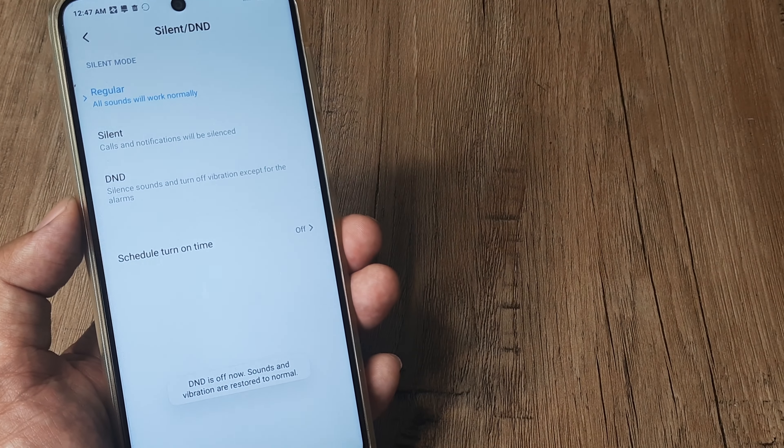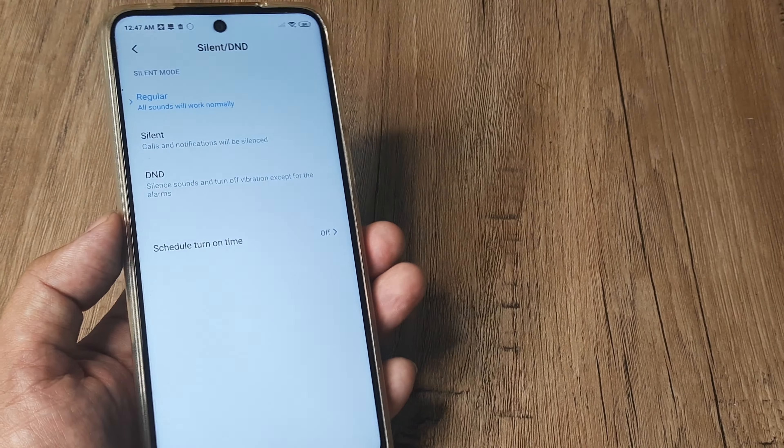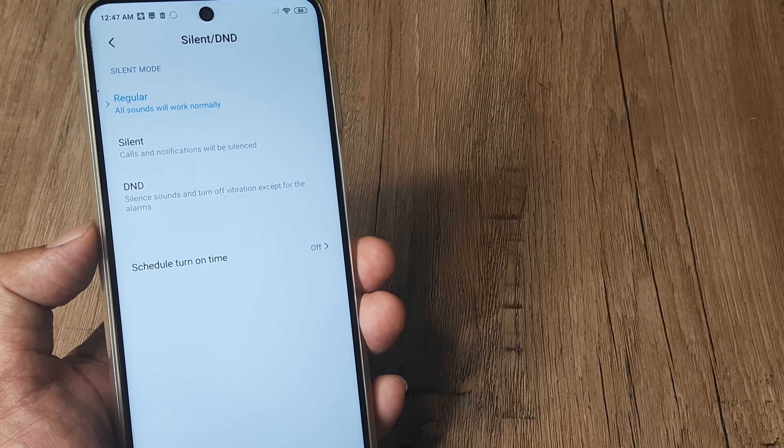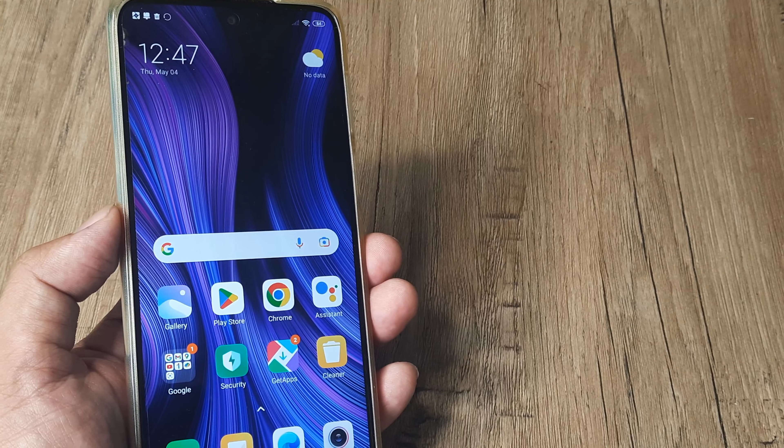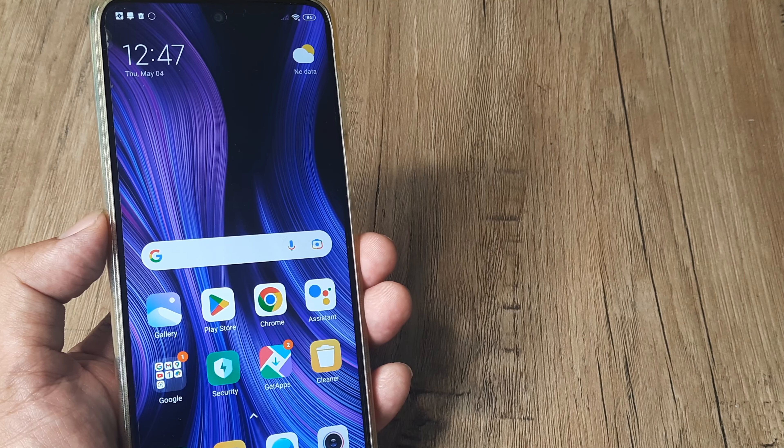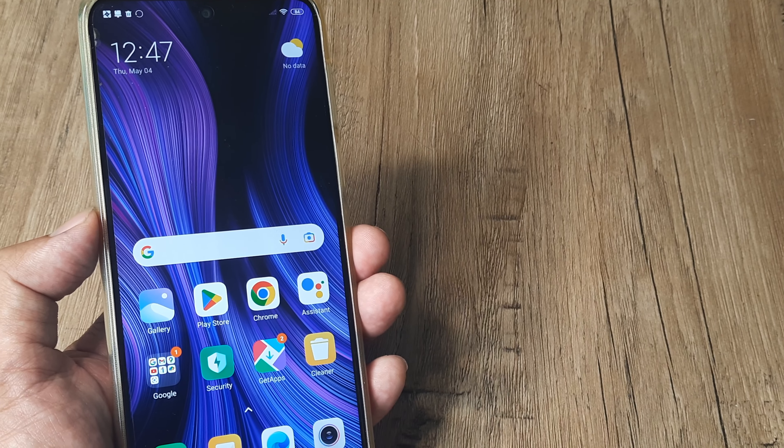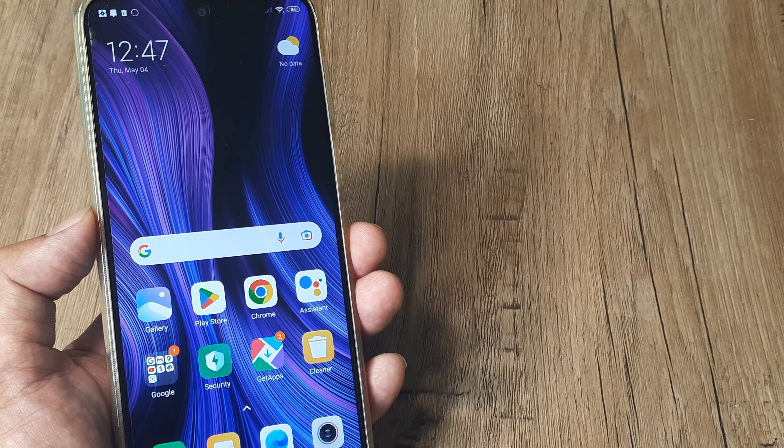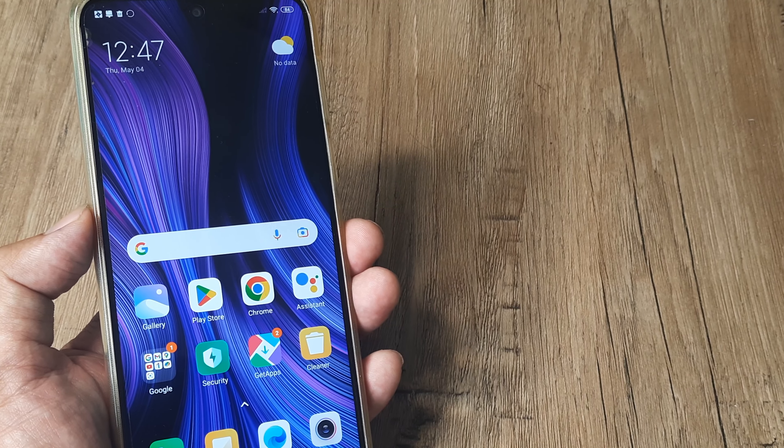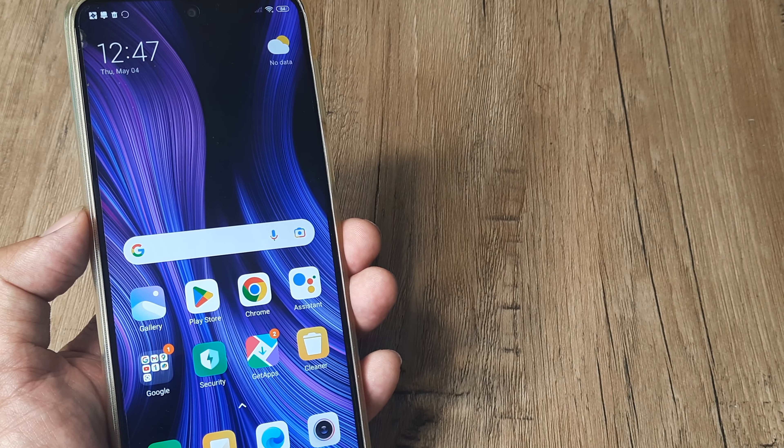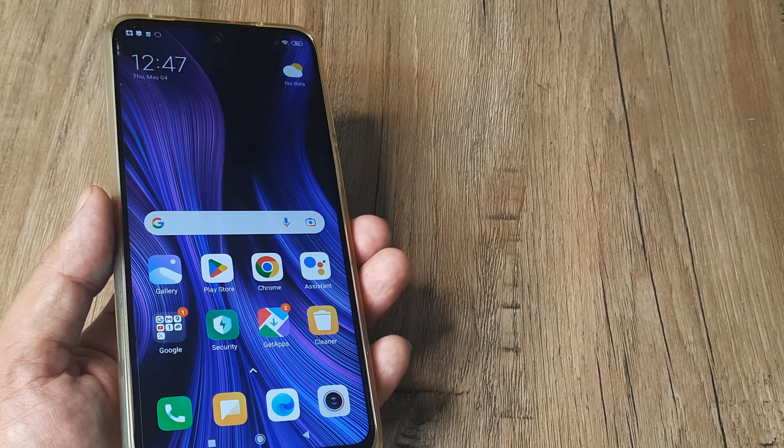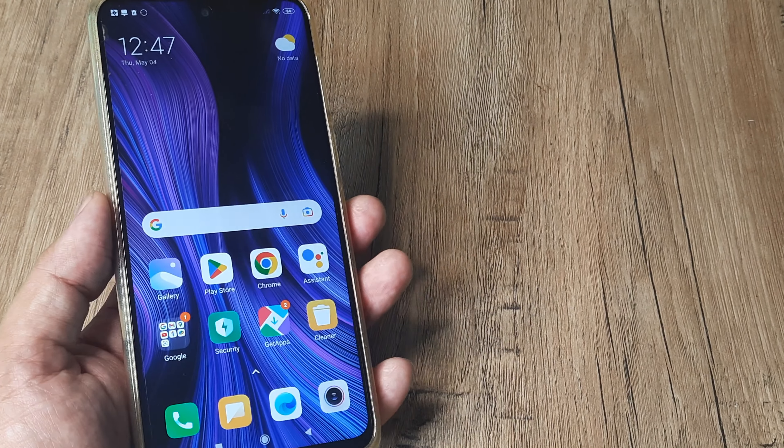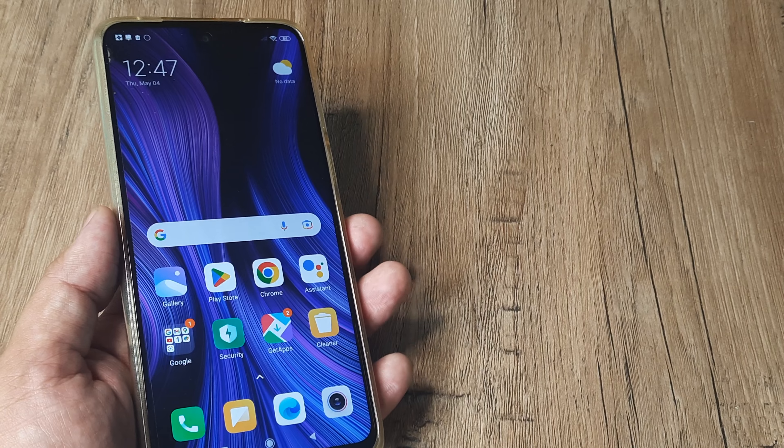Normally we use DND when we're in meetings, when we're busy, or we don't want to be disturbed. So that is what Do Not Disturb means—you're literally advising your phone that you don't want to be disturbed, and therefore calls, vibrations, everything becomes muted. This is how you can turn on Do Not Disturb mode on a Redmi phone.